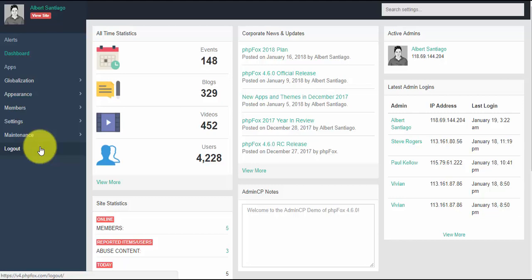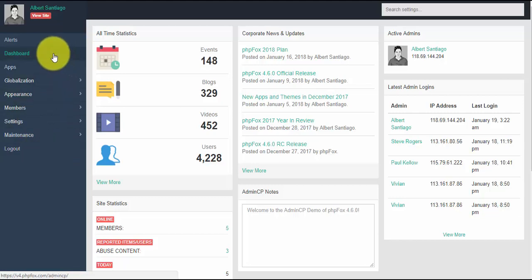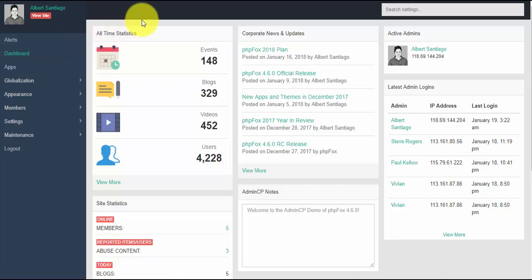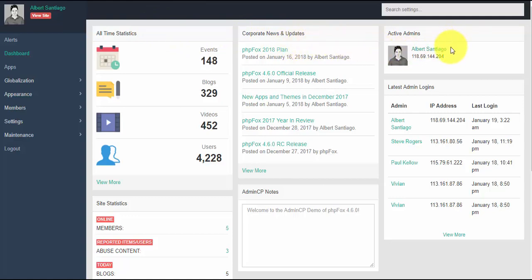When you log into the admin CP of your site, the first thing you can see by default is the dashboard. The dashboard is a place where you can see the updates within your site. It includes all-time statistics, corporate news and updates, active admins, latest admin logins, admin CP notes, and site statistics.